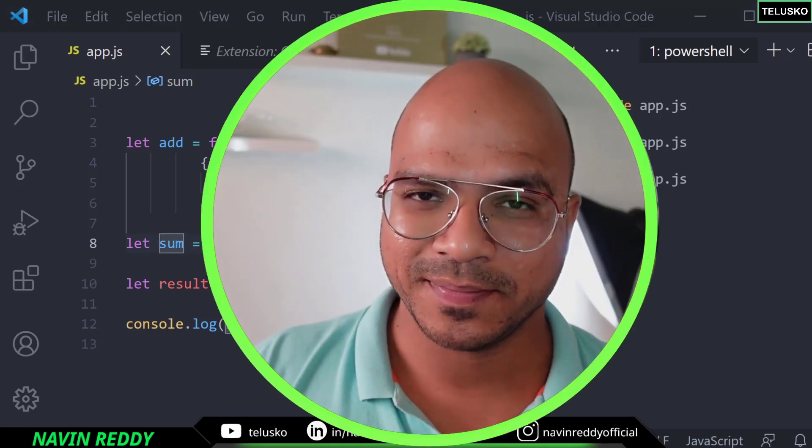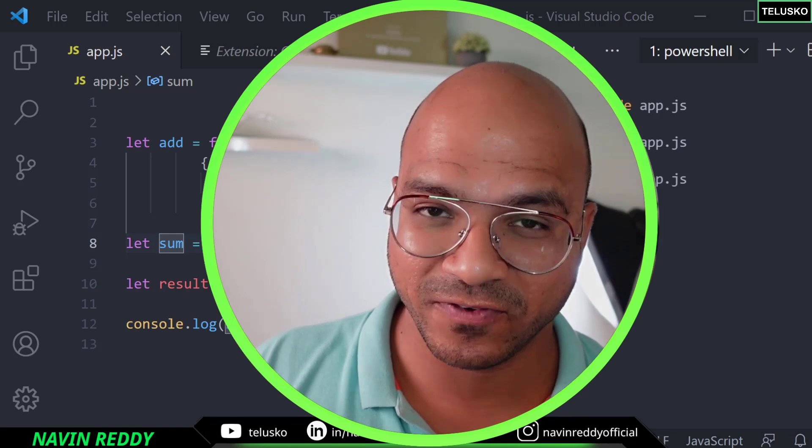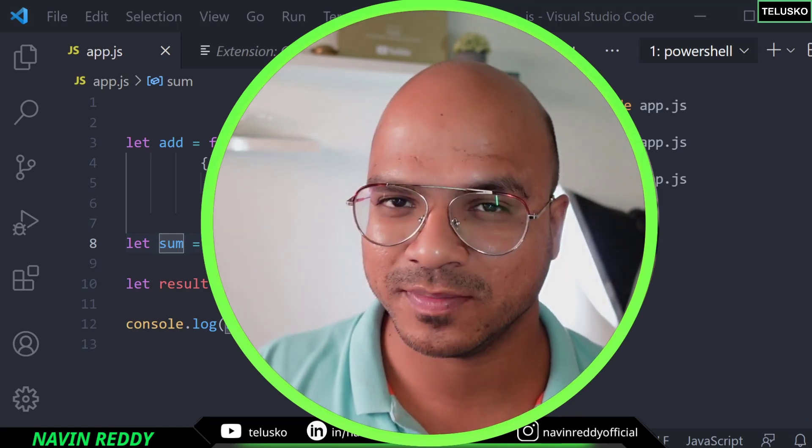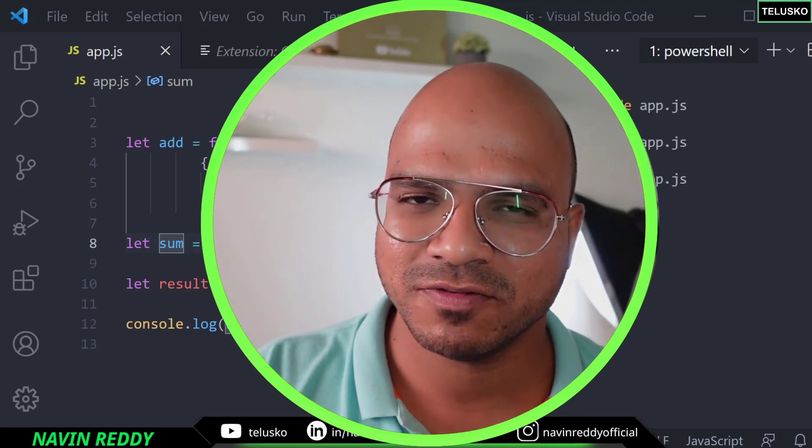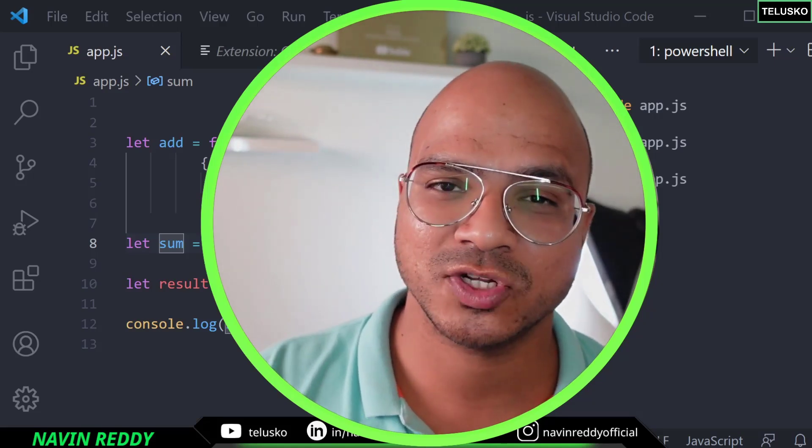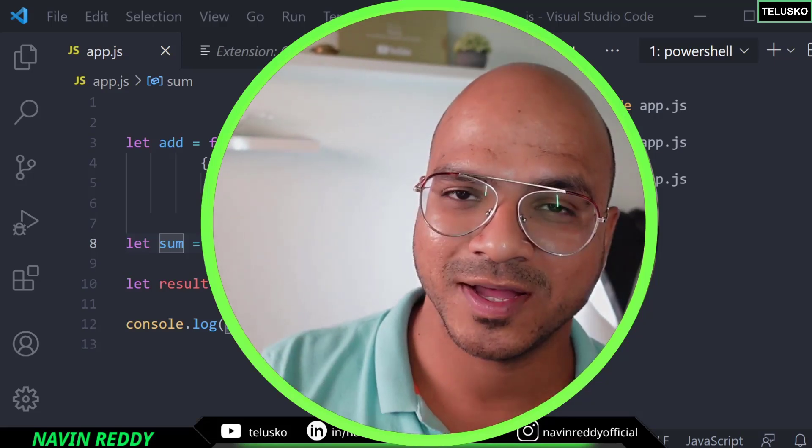So that's about how you create a function expression. This is an anonymous function assigned to a variable or you can say an object. So that's it from this video. I hope you enjoyed. Let me know in the comment section. And do subscribe for further videos. Bye.